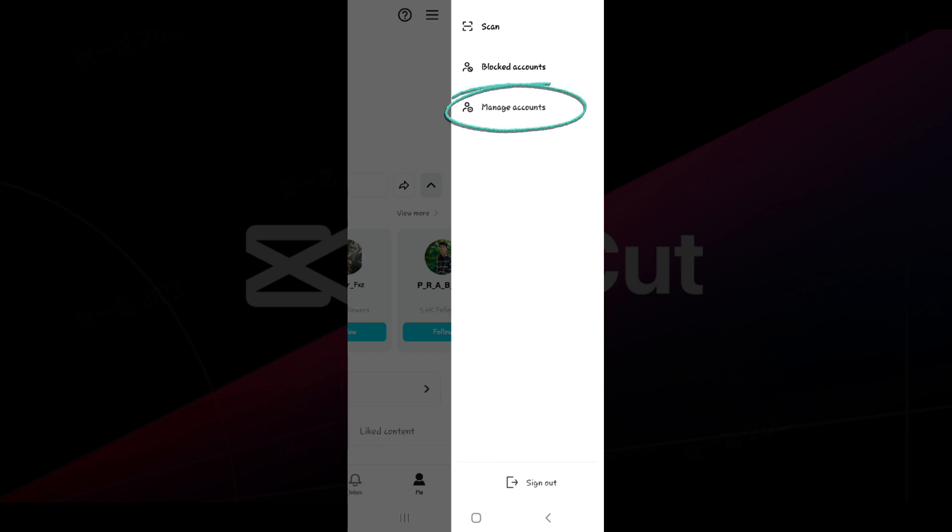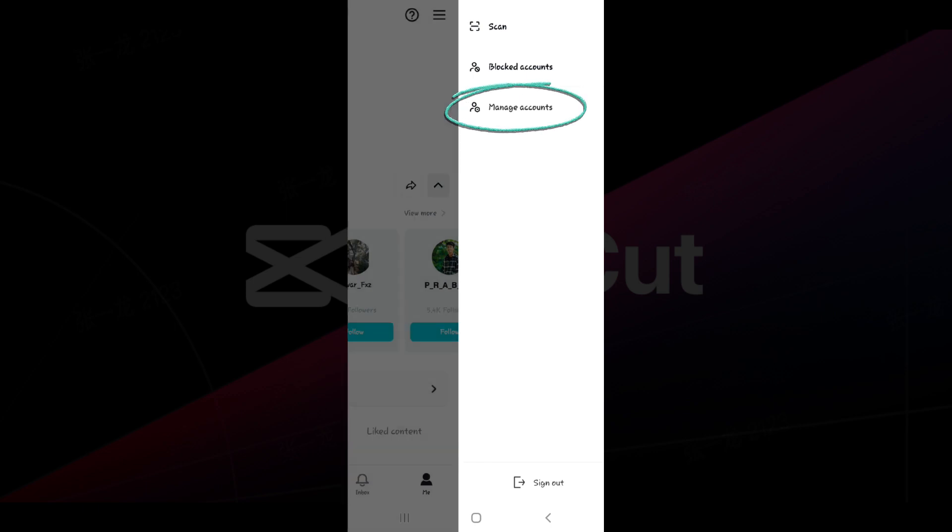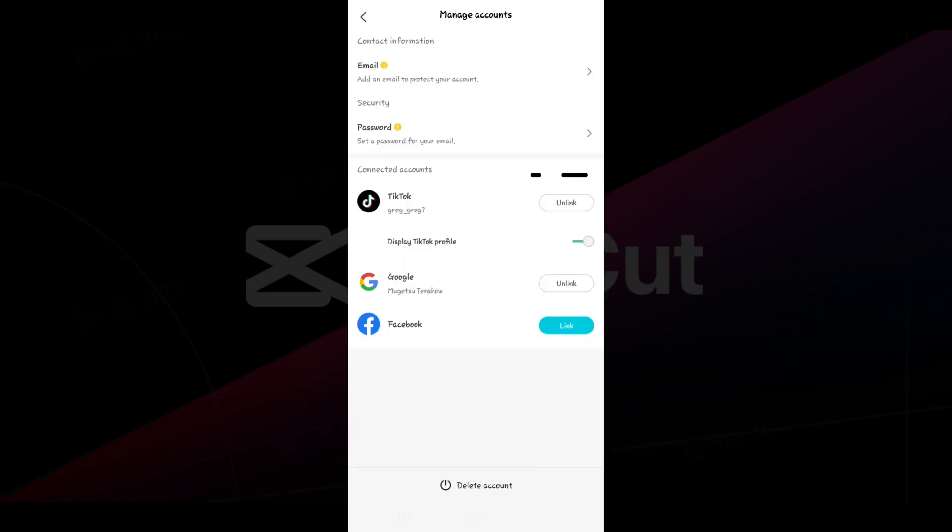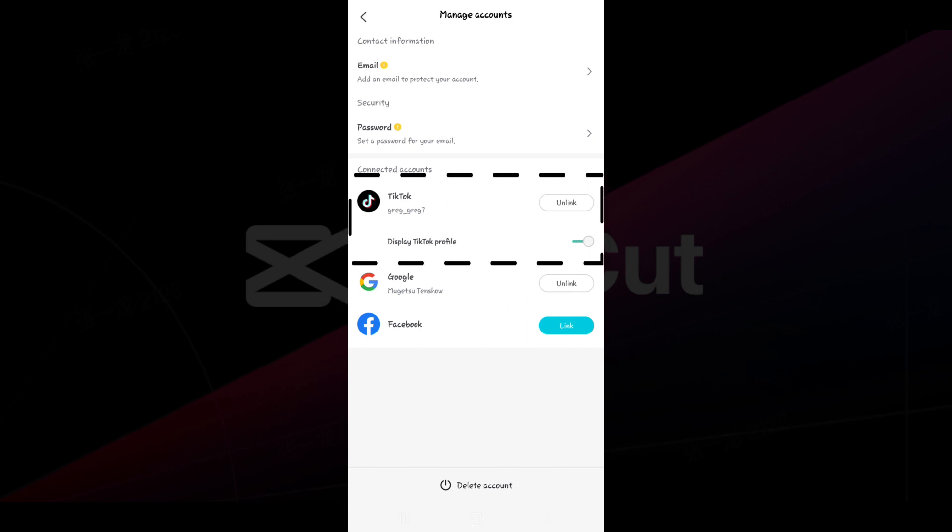As you can see, my TikTok account is linked, and so is my Google. Do note that CapCut needs to be linked with at least one third party app.